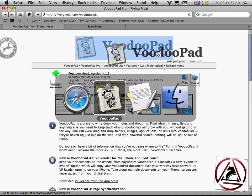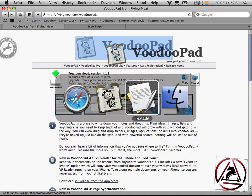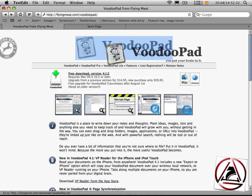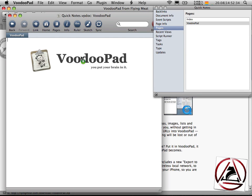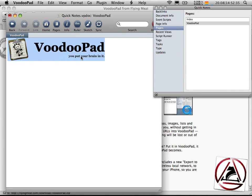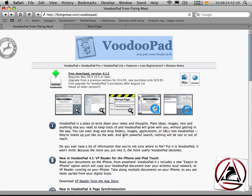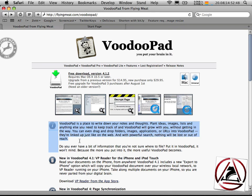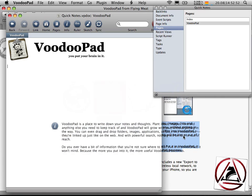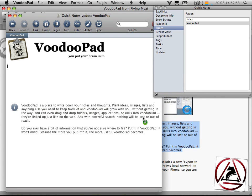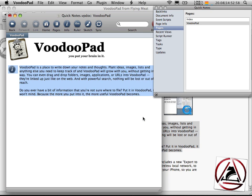I grab the logo from the website, go to VoodooPad and drop the logo there, and then go back and select the first two paragraphs here. Click on the text and move it over to VoodooPad, drop it there and you see VoodooPad has automatically inserted this text here.